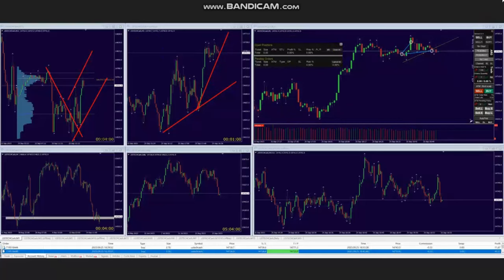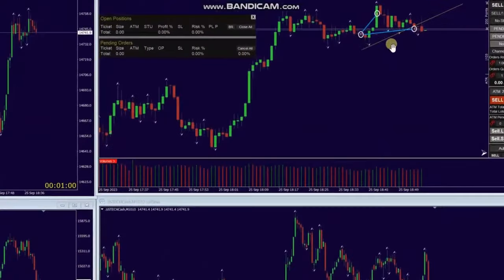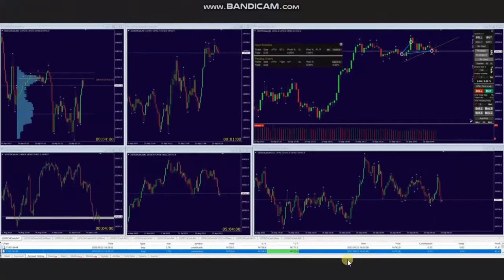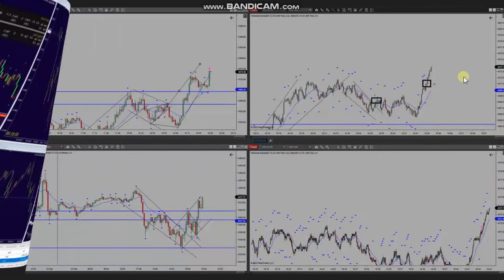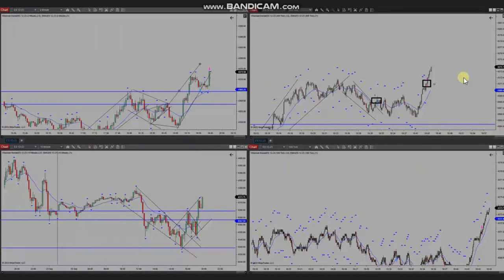entered two long positions, managing and closing one with profit and another at breakeven. Thank you AA for sharing your trades with us. The next trade was shared by Yasin, who's trading S&P 500 futures.